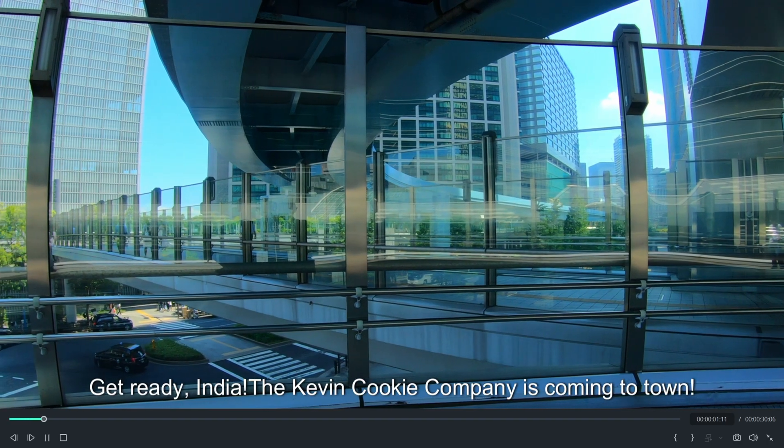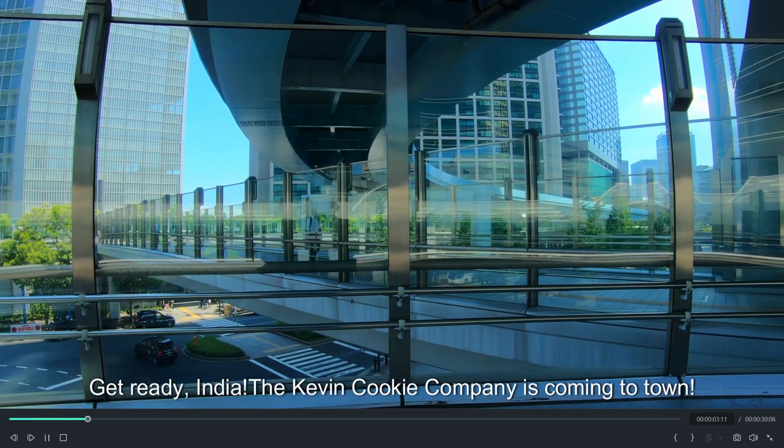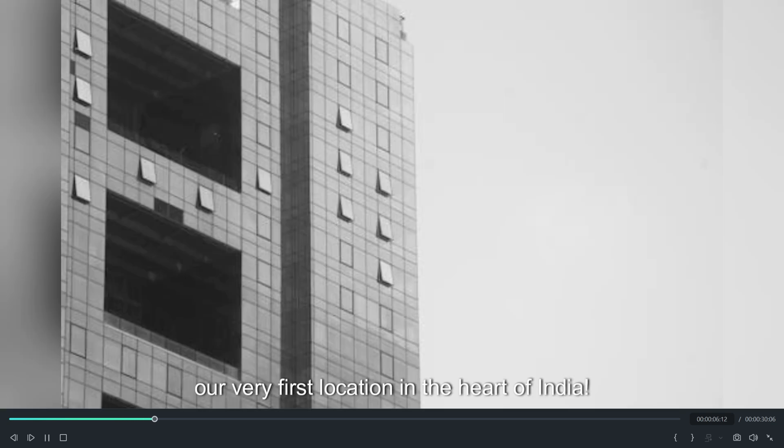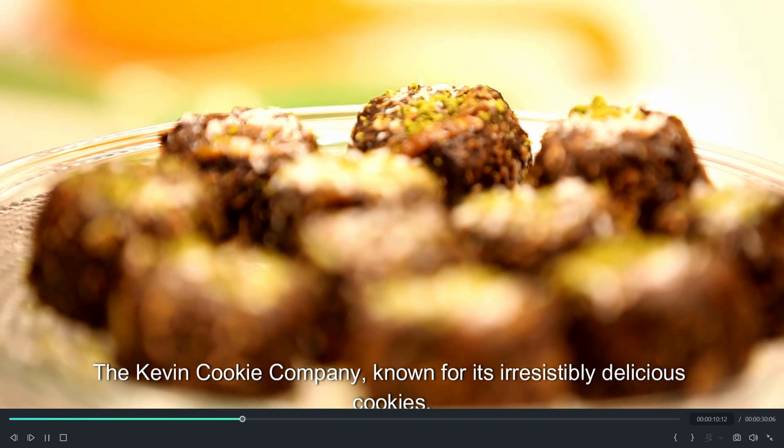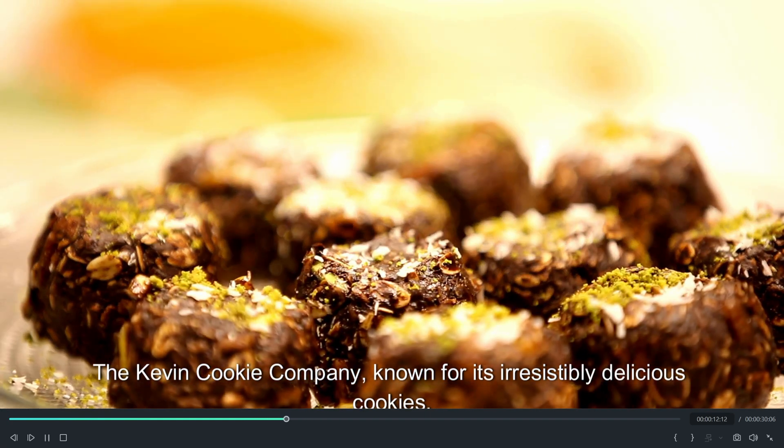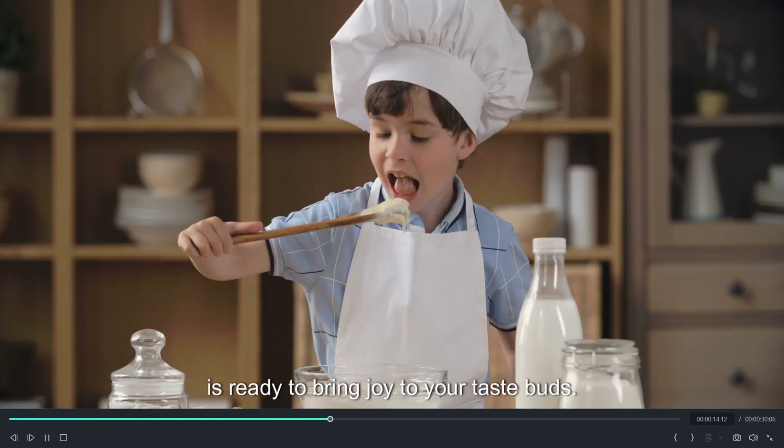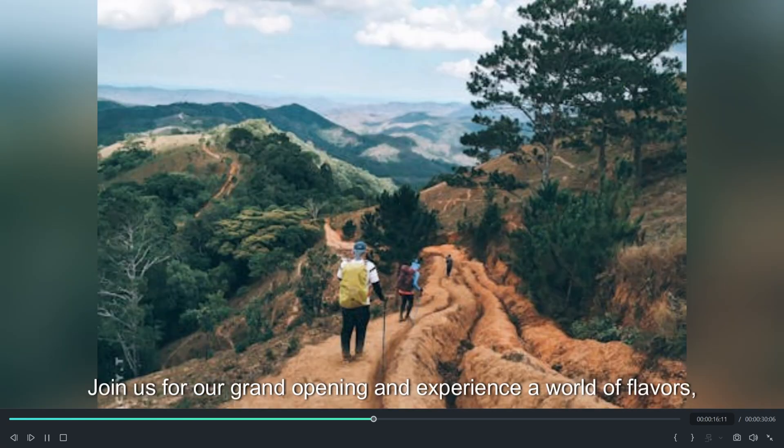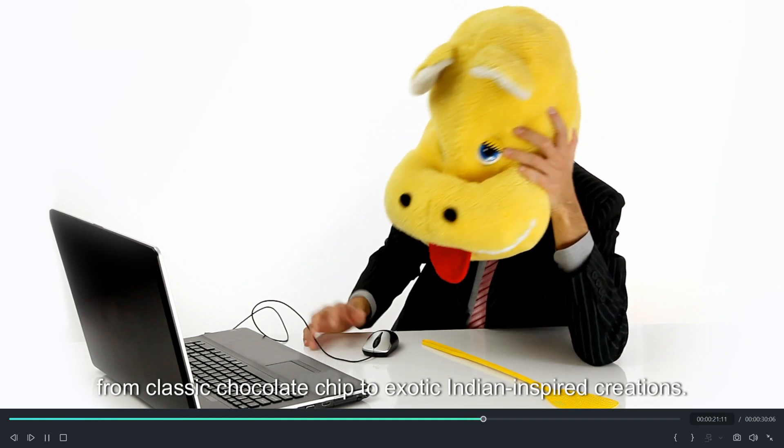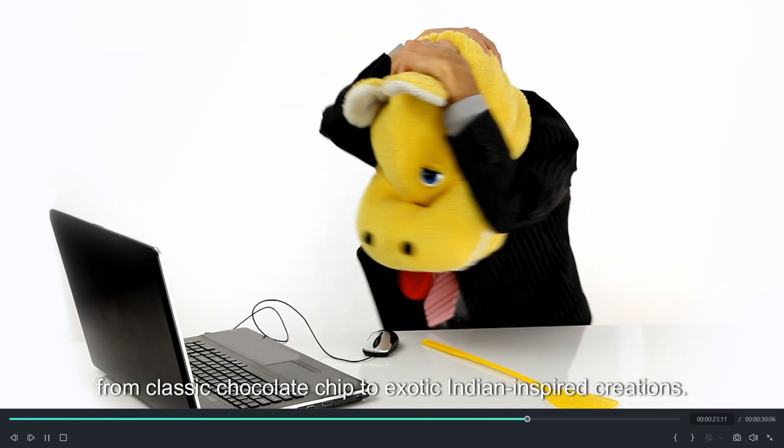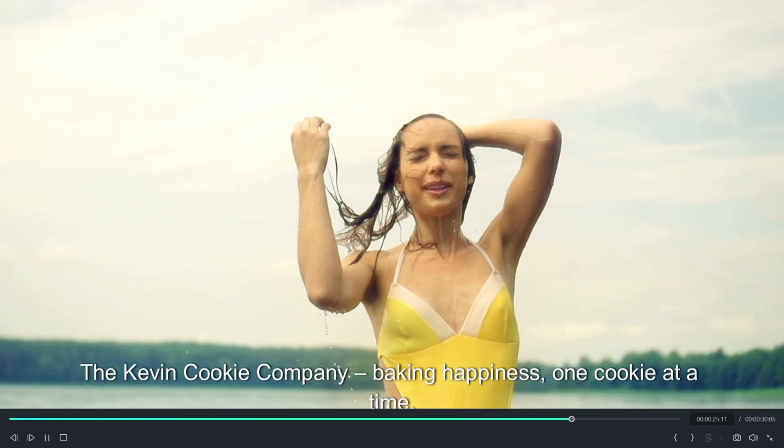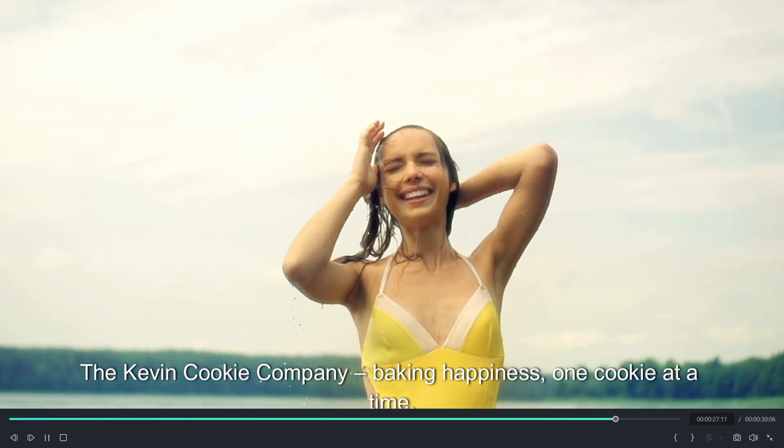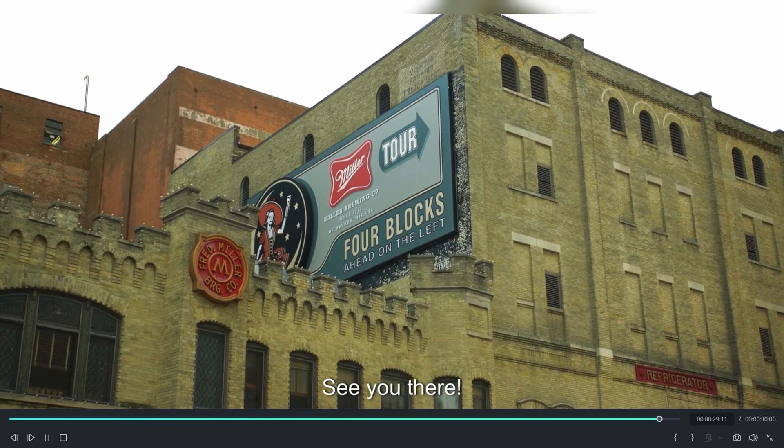Get ready, India. The Kevin Cookie Company is coming to town. We're thrilled to announce the opening of our very first location in the heart of India. The Kevin Cookie Company, known for its irresistibly delicious cookies, is ready to bring joy to your taste buds. Join us for our grand opening and experience a world of flavors from classic chocolate chip to exotic Indian inspired creations. The Kevin Cookie Company, baking happiness, one cookie at a time. See you there.